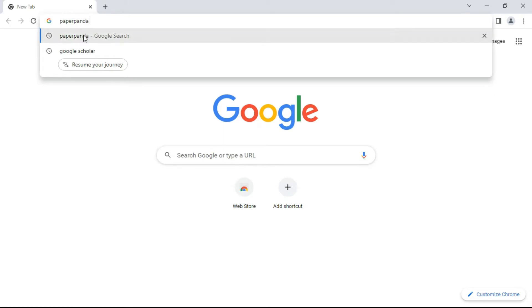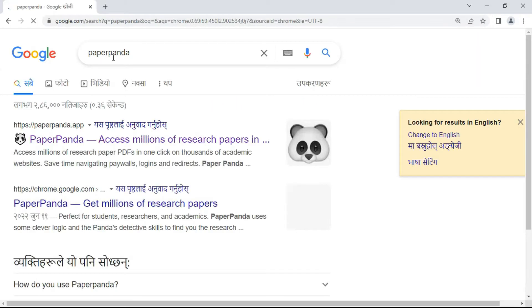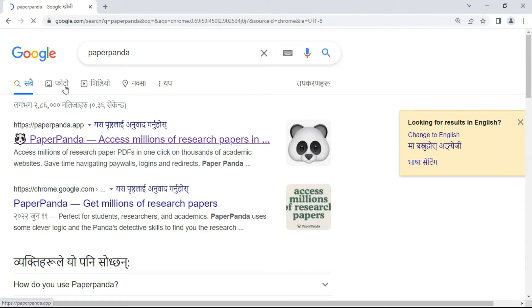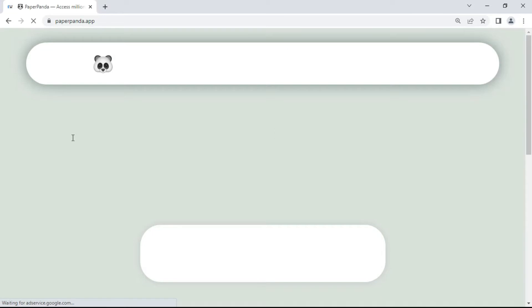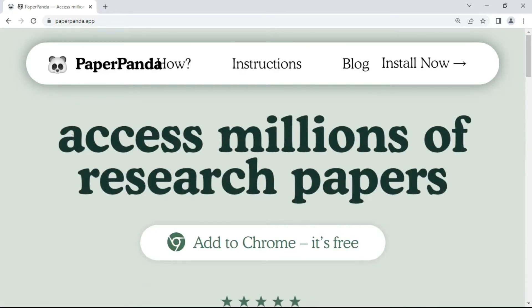Type 'Paper Panda' in the search bar. You can see the first option here: 'Paper Panda - access millions of research papers.' The site is paperpanda.app. Click on this link — you need to install the Paper Panda extension on Google Chrome. It works only on Google Chrome, not in Microsoft Edge, Mozilla Firefox, or other browsers, which is why I recommend installing Google Chrome.